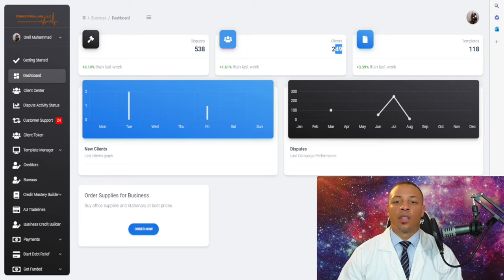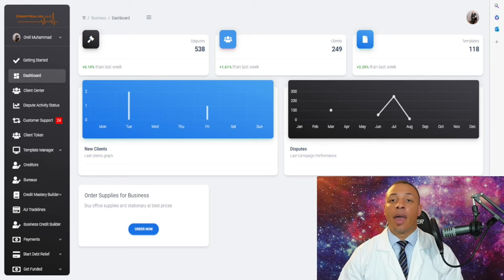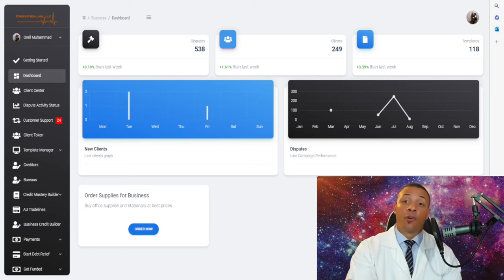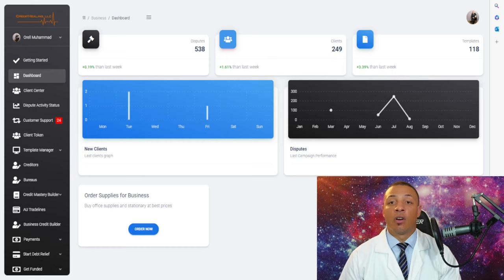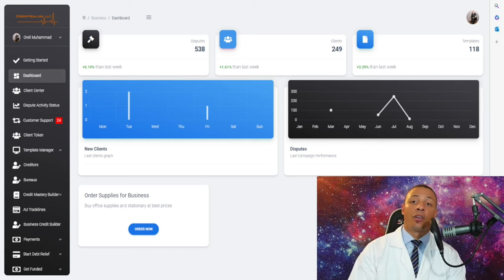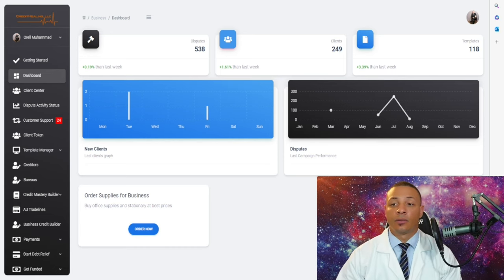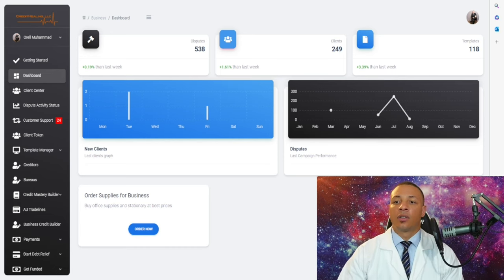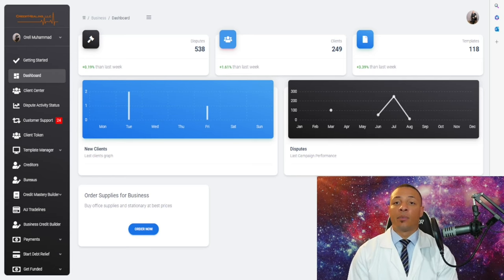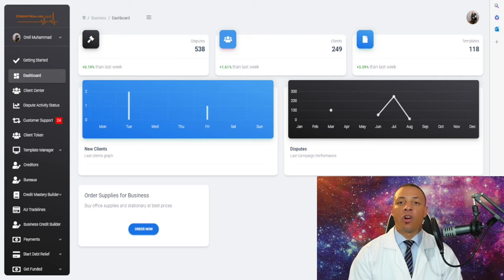The clients section shows how many clients you have and tracks it so you understand how many clients you've gotten this week and how many you plan on getting next week and next month. This is simply called analytics. The template manager shows you how many templates and what type of templates are inside your portal.